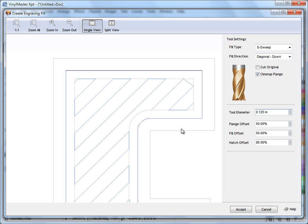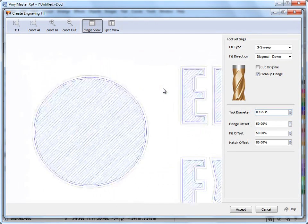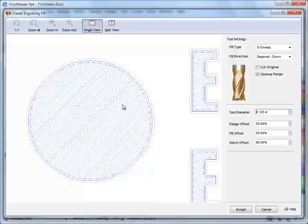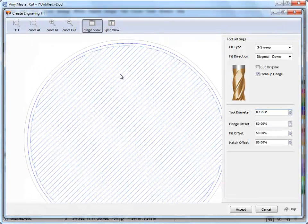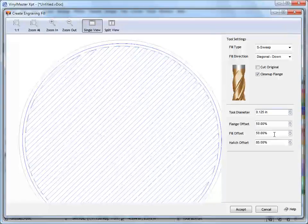So once we're happy with what we've got we can just zoom to all like that. Have a look at it. Yes we're happy. Actually what we might do, I'll just make this point. We might want to make it a bit finer so that it's a very smooth cut.